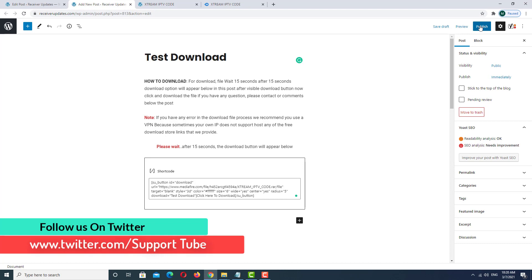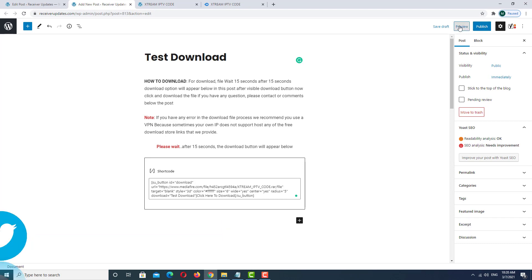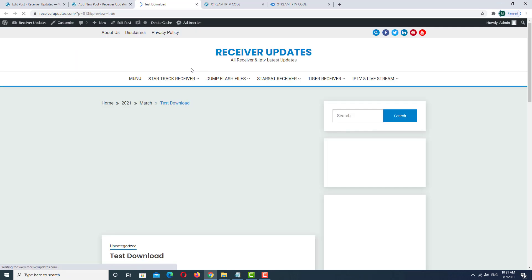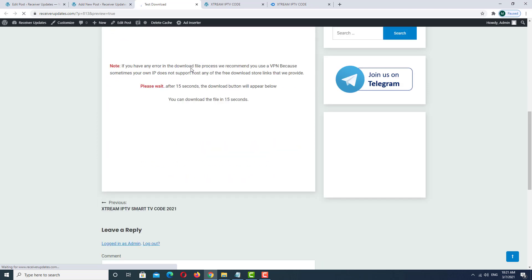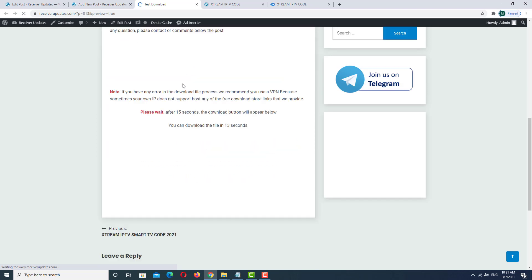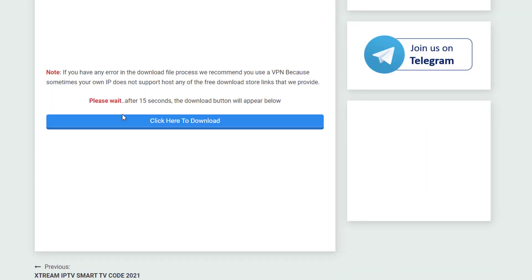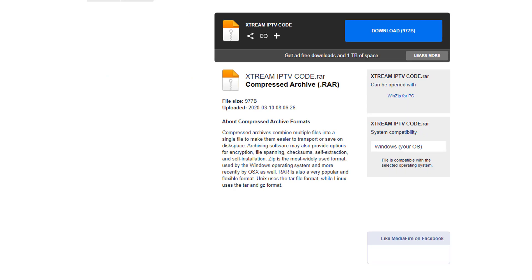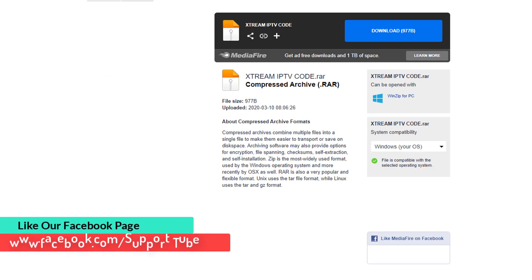As you can see, the countdown appears here. The countdown is finished. We click here and you can see after clicking, the next download button will work.